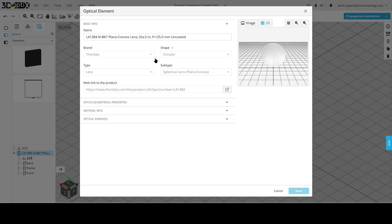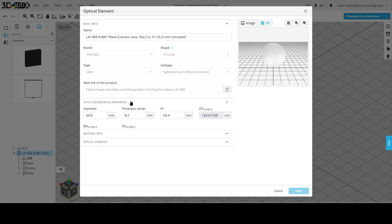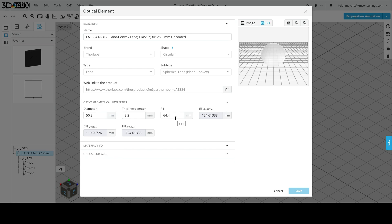Here we can see what the basic information of the lens is. And down below, there is an Optics Geometrical Properties tab right here. Let's click on this. Now from here, we can see the diameter of the lens, the center thickness, and the first surface radius. Note that this is a plano convex lens, so we only have one surface radius. The other has a radius of infinity since it is planar.